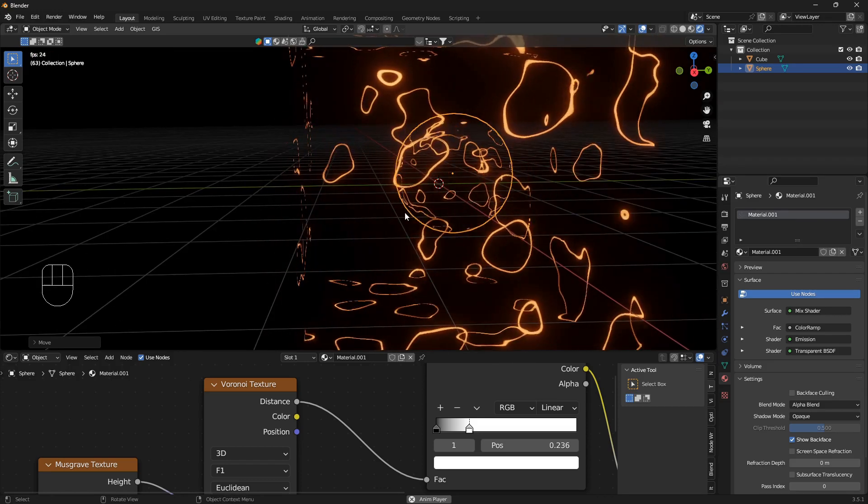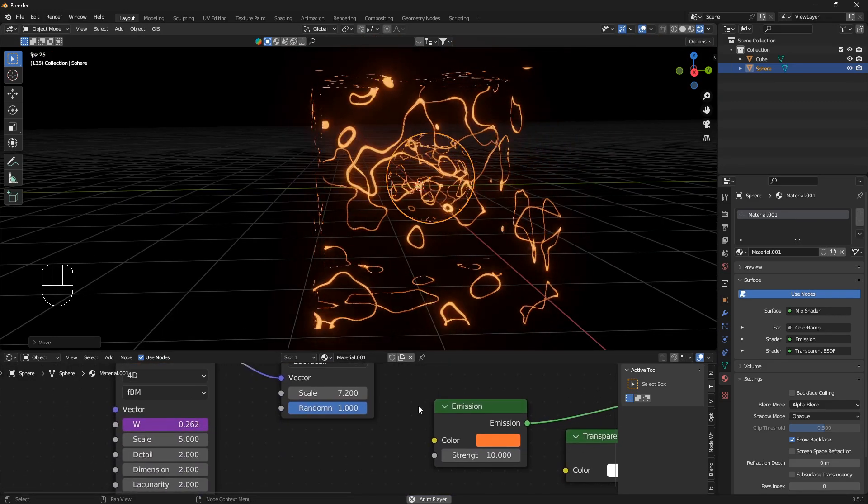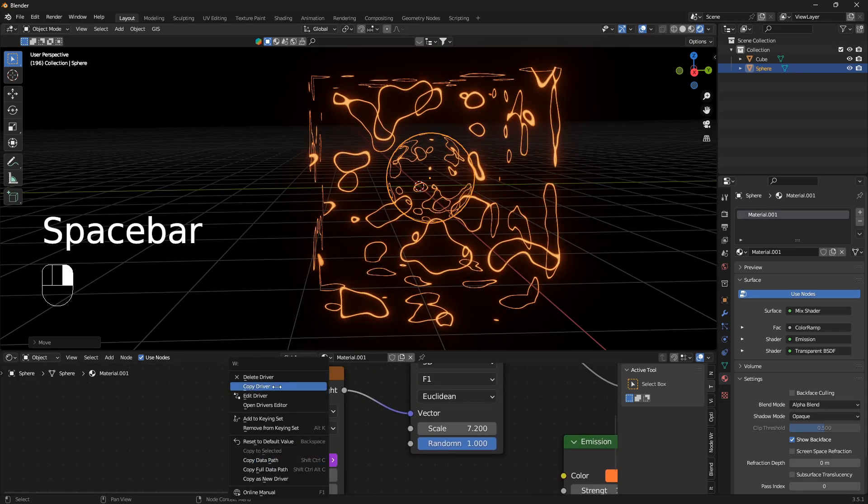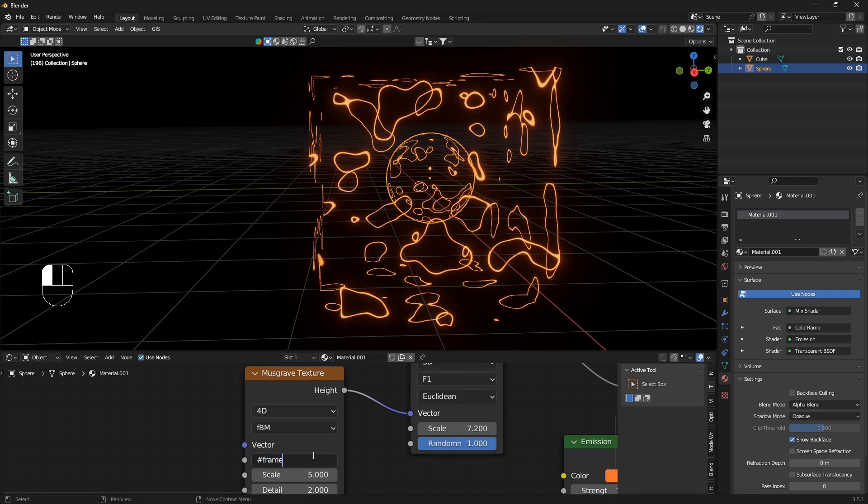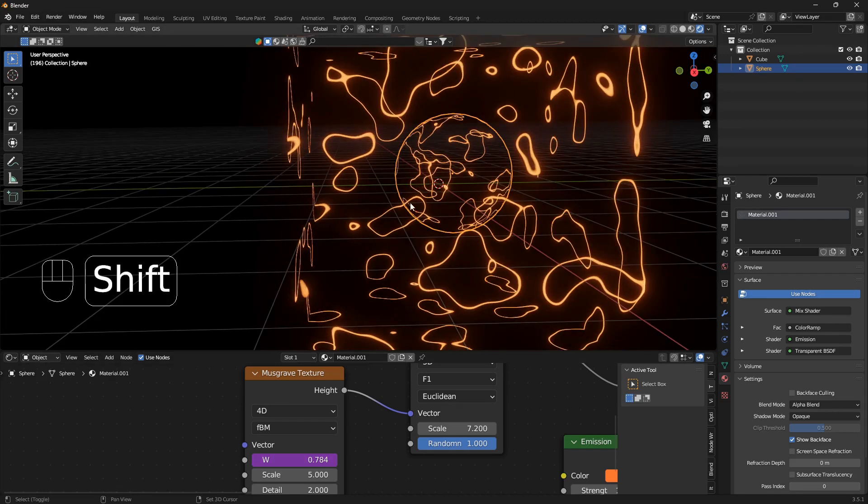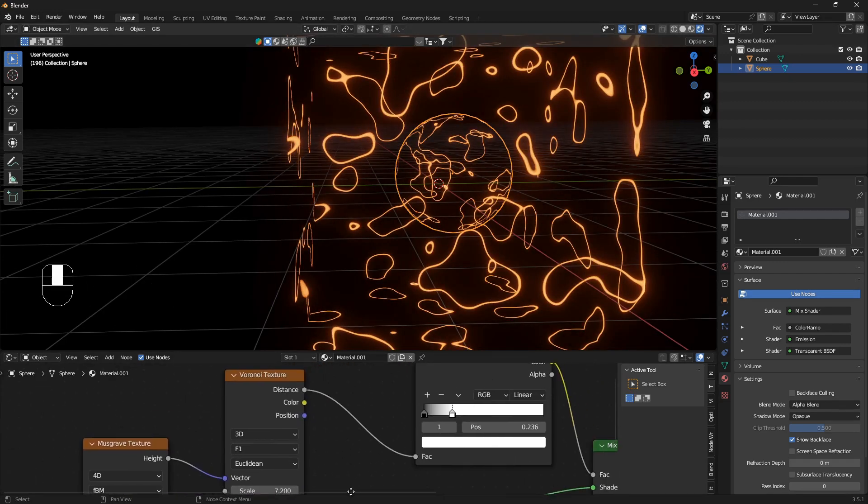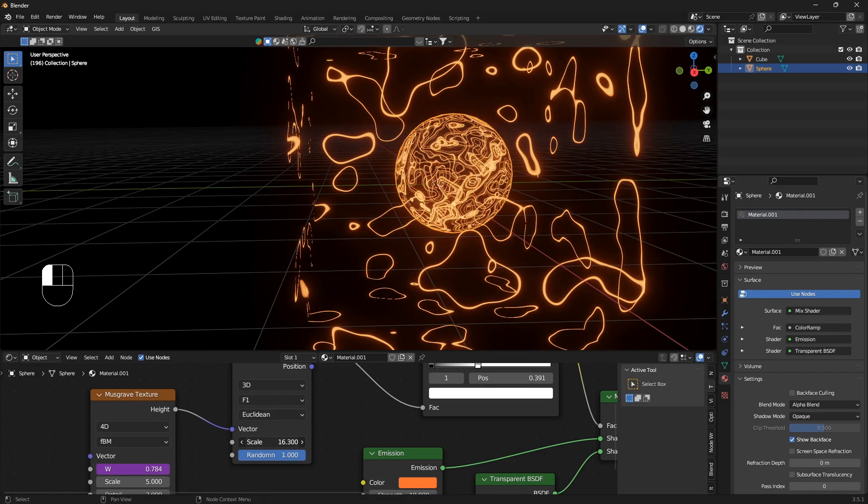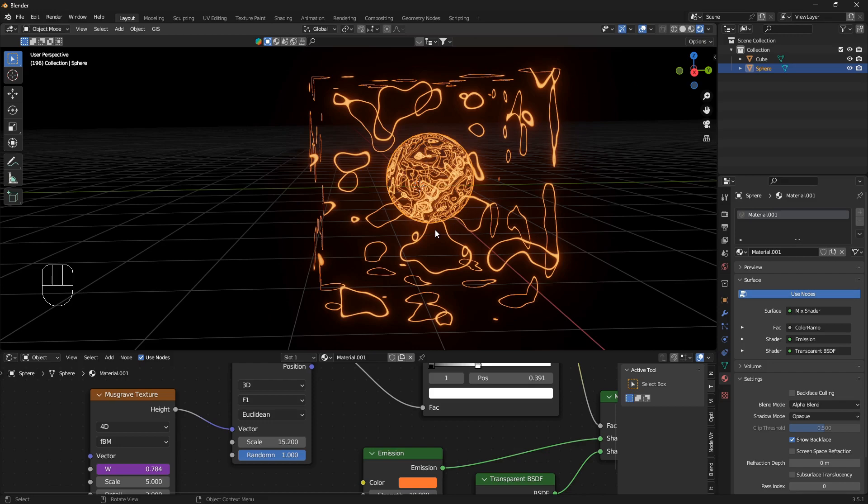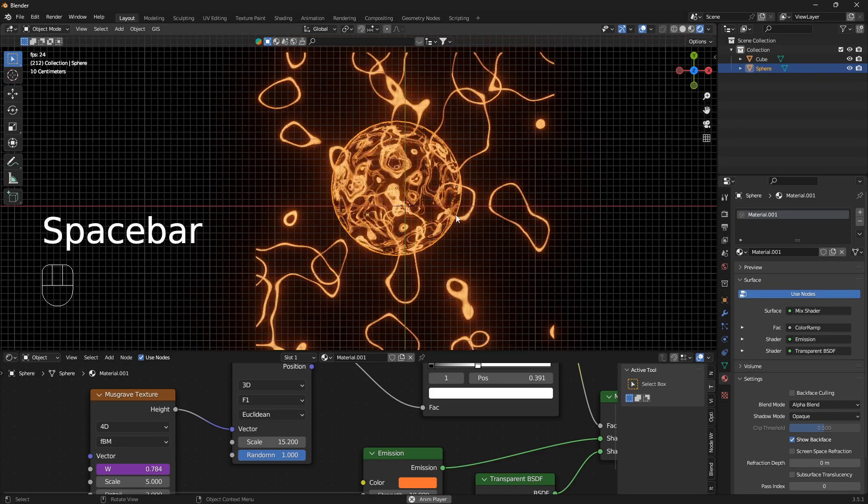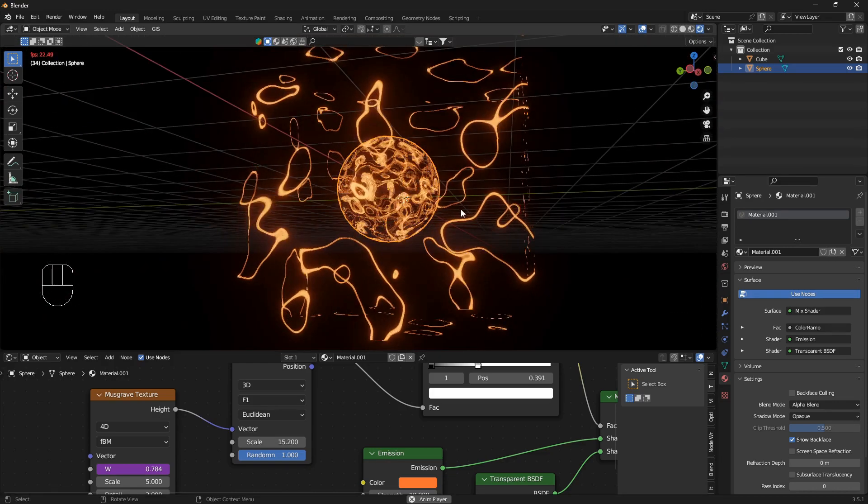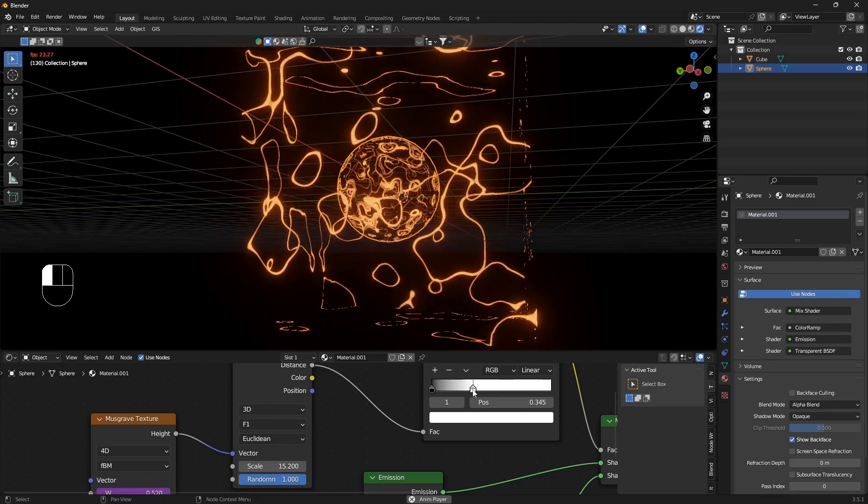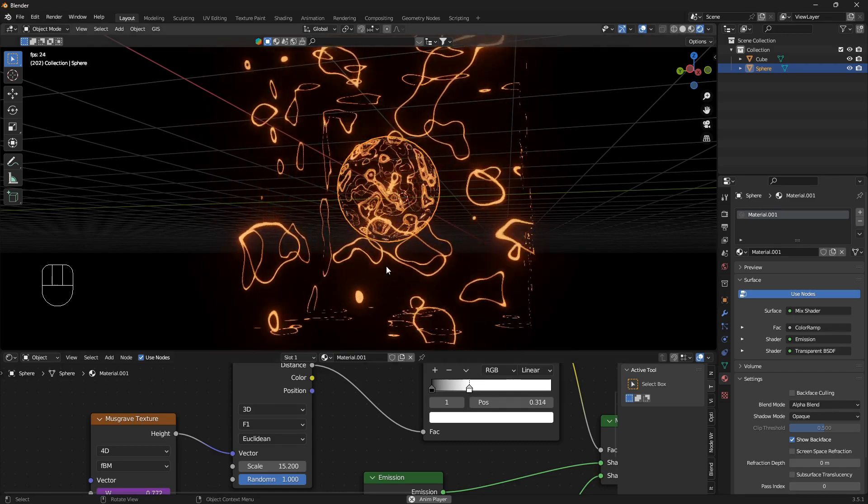Now this UV sphere has its own material, so we can animate this UV sphere differently than the rest of this cube. We can delete this driver, just delete this driver, and we can set this up to #frame divided by say 250. So now this will go faster and we can also give it some more complexity here like that. Bring up the ColorRamp value, bring up the scale as well.